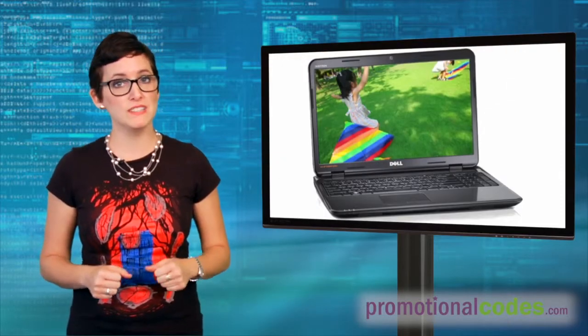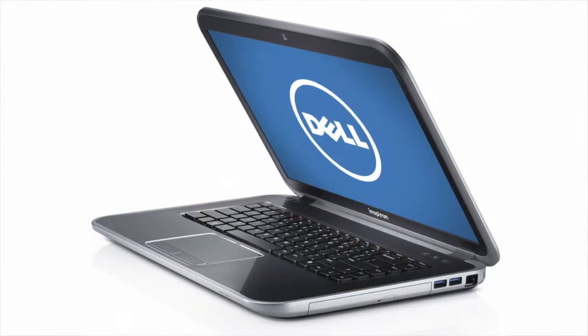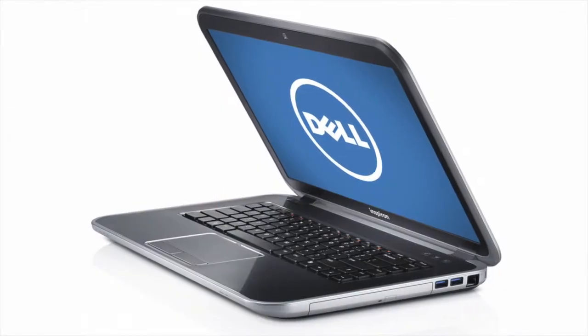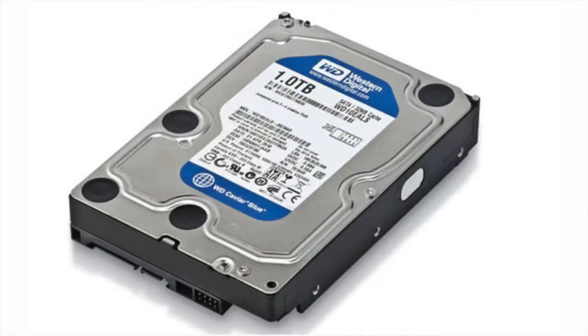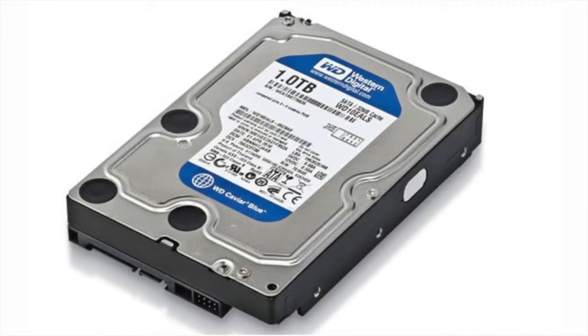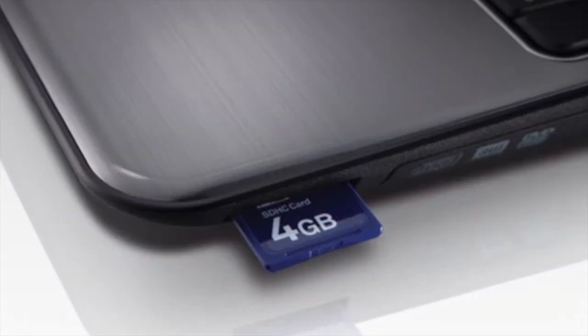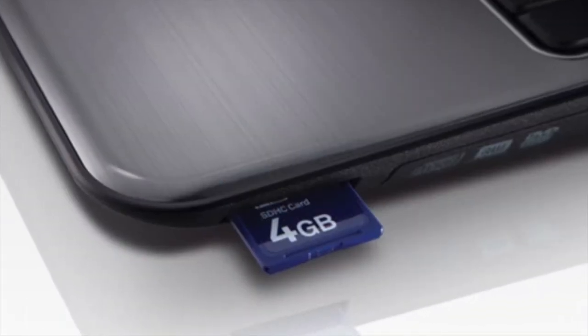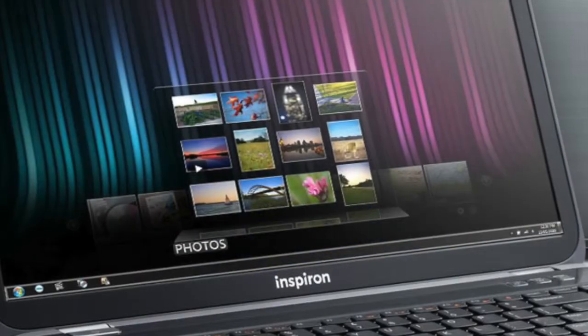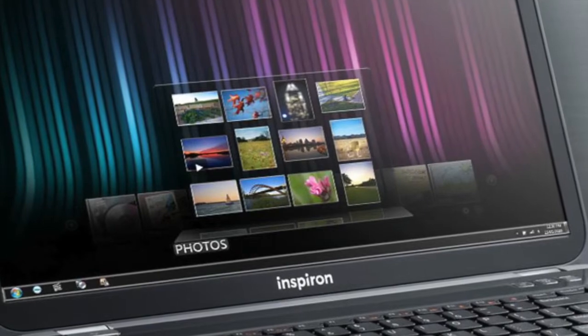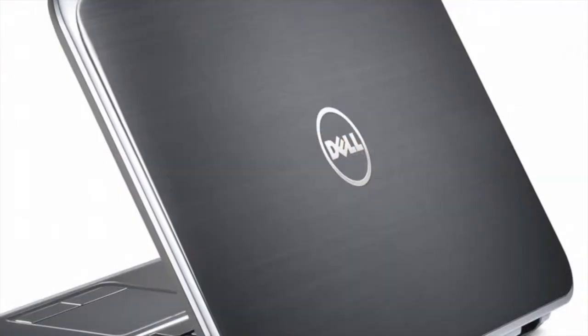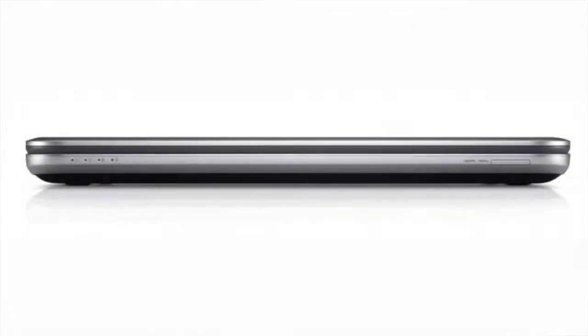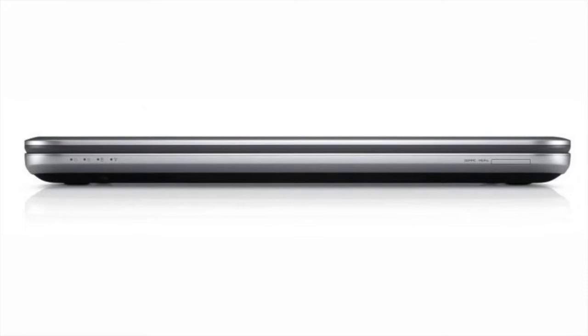Number 1 on our list is the Dell Inspiron 15R. This powerful laptop features a spacious 1TB hard drive and an 8-in-1 media card slot to easily transfer photos and video from your camera. It comes in a stylish brushed aluminum finish and is only about 1 inch thick.